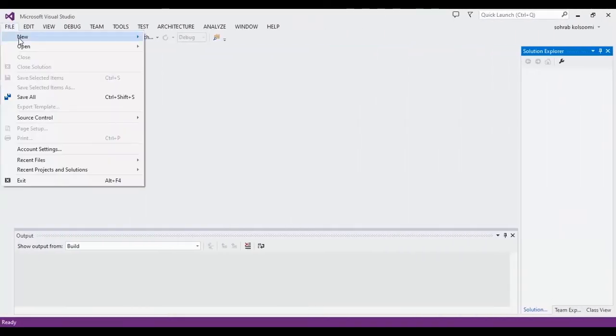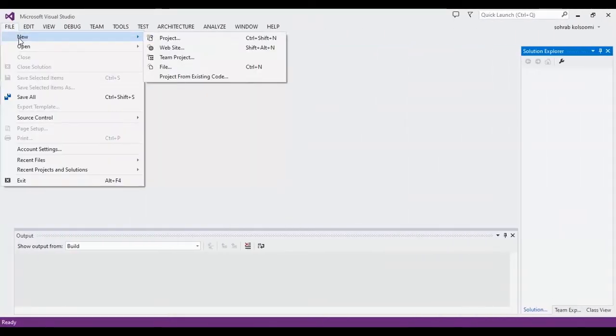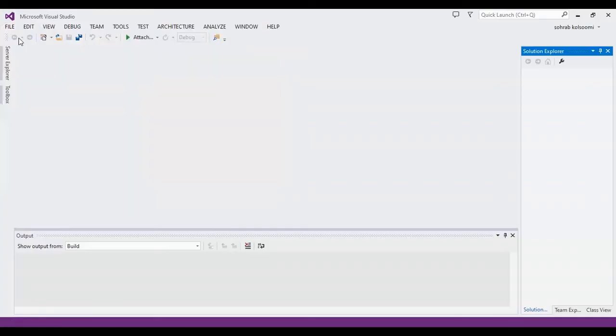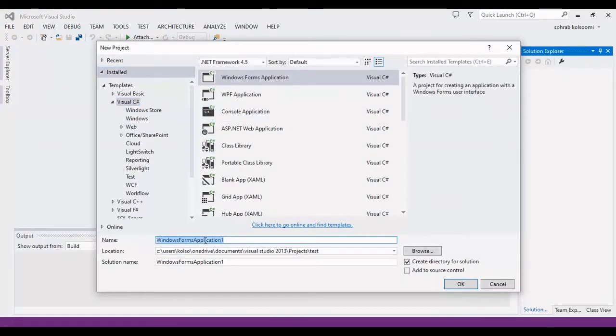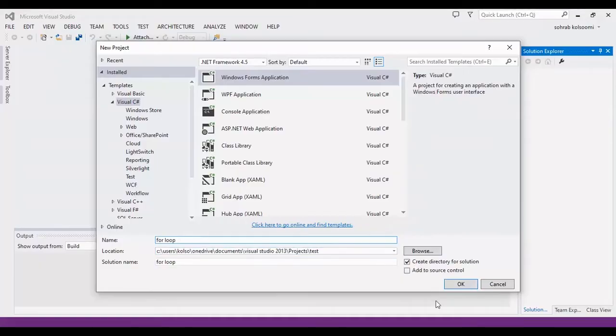I am Sohrab from AgriMestSoft. Firstly, I make a new WinForm application by C-Sharp Windows Form application.